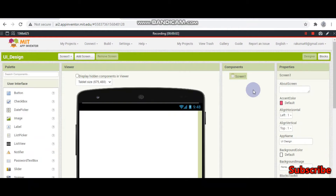Hello! Welcome back to tutorial 3 of MIT App Inventor. I am Krishna Raghavendran. So in this tutorial, we are going to concentrate on the UI design of our app. So now let's start.